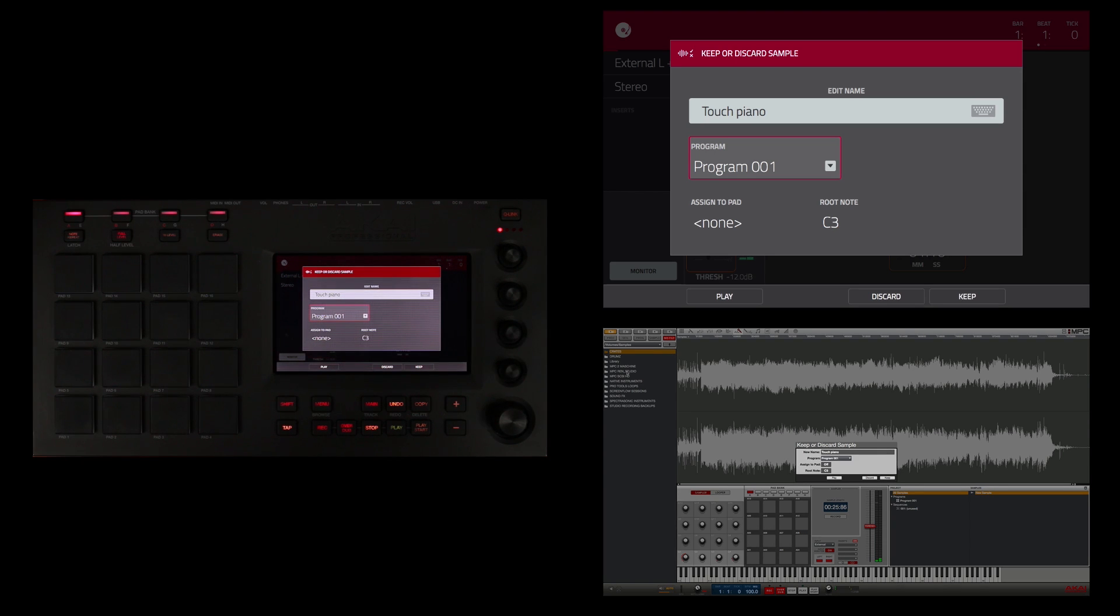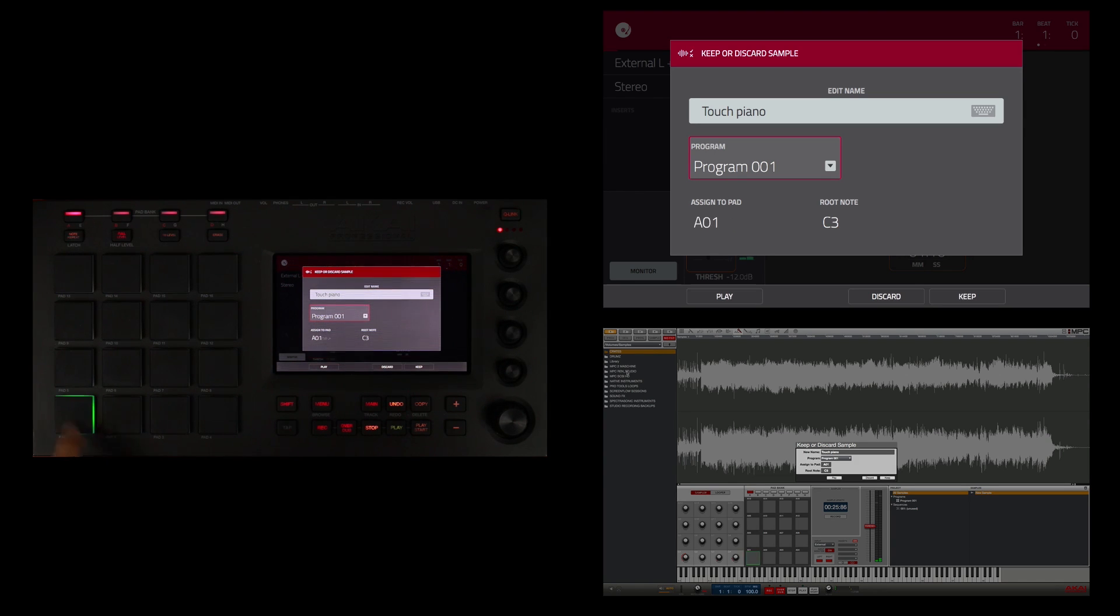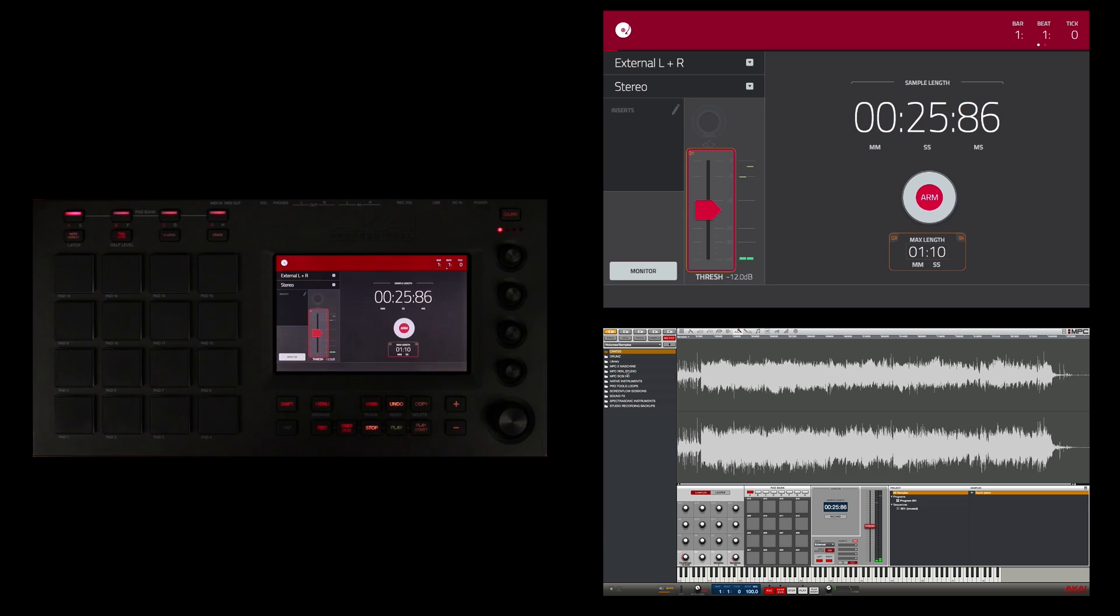So I'm going to go ahead and assign it to program 001 so I can use it, and later I'll change the name so it makes sense. And I'm going to assign it to pad 1 and I'm going to say keep.